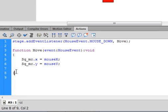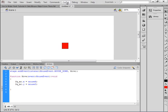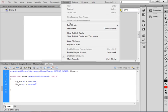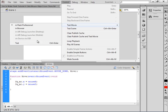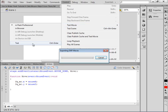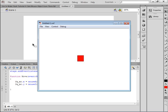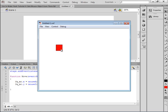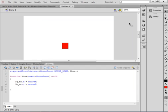Come up to Control and test the movie. Wherever I click the mouse, the little square follows. Short tutorial — hope you learned something and hope you use what you learn.